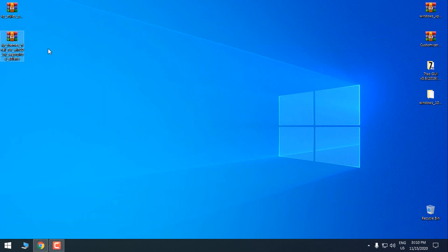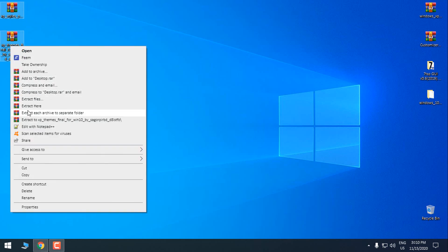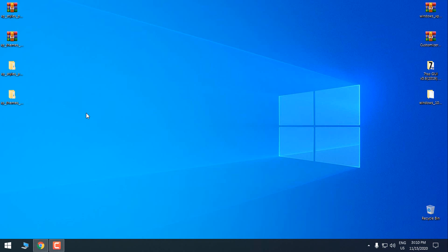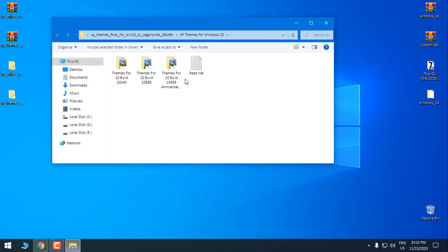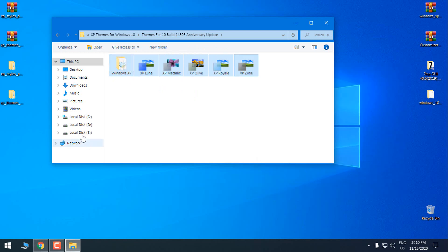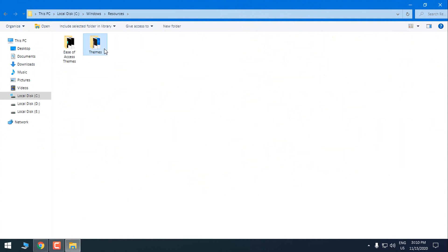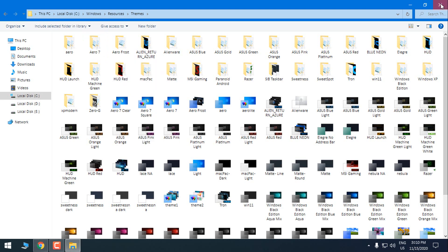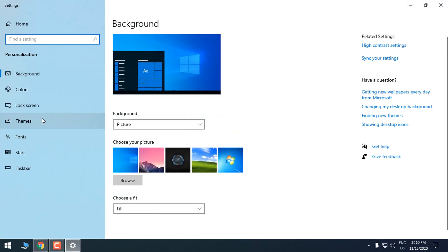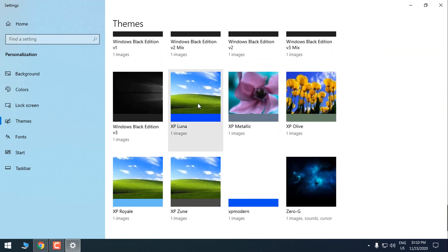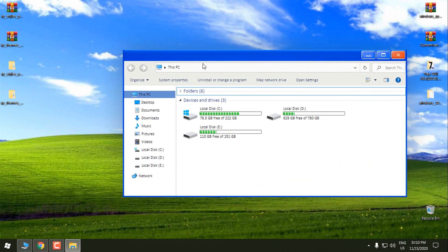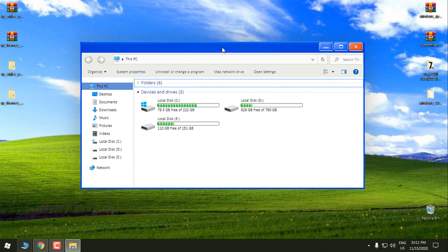We have XP Style and XP Theme. I will select both of them and extract each archive to a separate folder, so I'll get XP Styles and XP Theme. Open the XP Theme folder — here we have three folders. Open the folder which says 'Themes for Windows 10 Anniversary Update.' Copy all of them, go to Local Disk C, Windows, Resources, Themes, and paste them there. After that, go to Personalize, go to Themes, and from here select XP Luna. We now have an almost complete Windows XP theme on Windows 10.